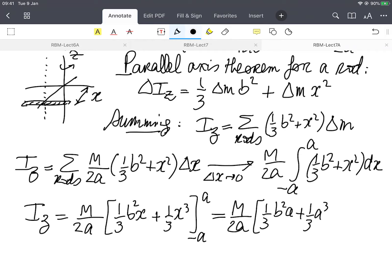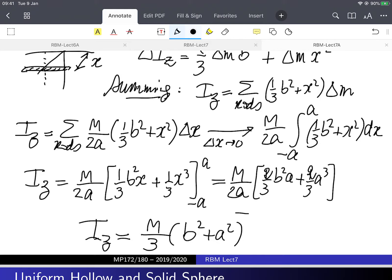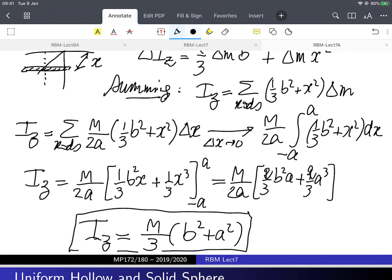Evaluating at a and minus a, the twos and the a's cancel, leaving I_z equals m over 3 times (b squared plus a squared). It makes sense that both dimensions are included. That's a fun calculus exercise. Okay, let's do another one.